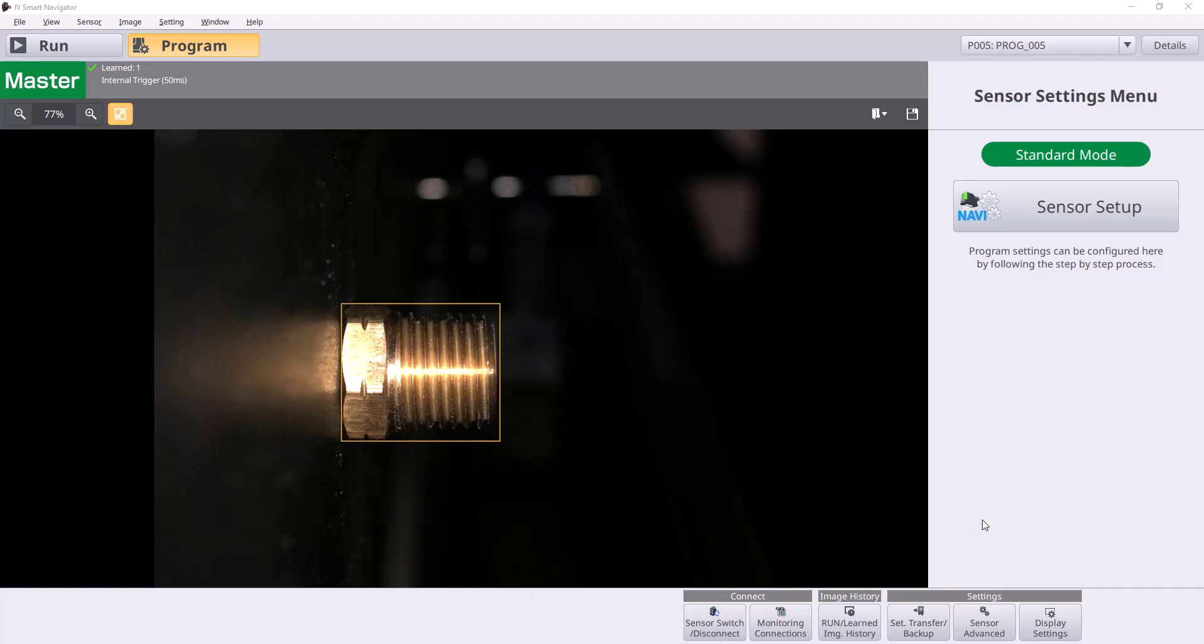Hi there. Welcome to the Keyence IV-4 setup video for programming a trigger request from an Allen Bradley PLC to the IV-4 over Ethernet IP cyclic communication.